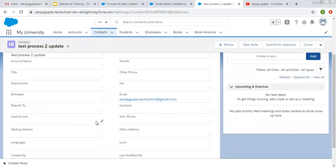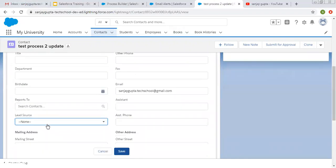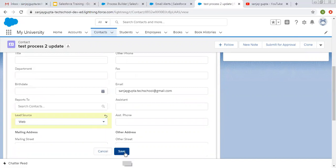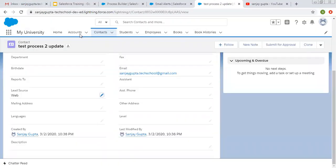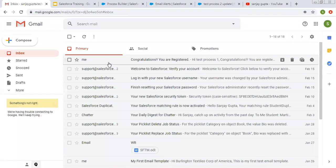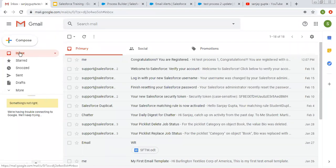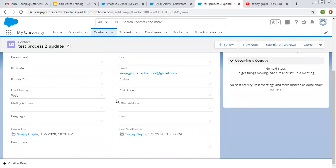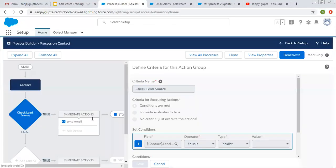Now I'm going to update this record — adding lead source and clicking Save. So I updated this contact record, and now you will see an email is available here. Whenever I update a contact record and the criteria matches as defined in Process Builder, this immediate action will be performed automatically.